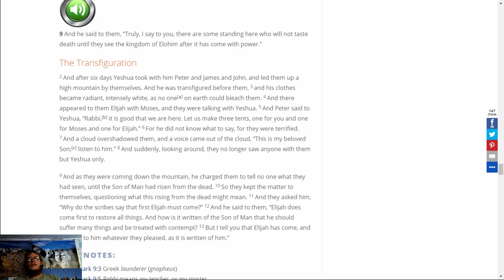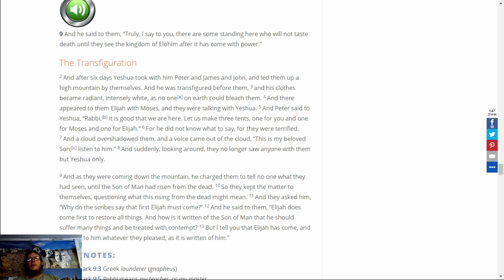And they asked him, Why did the scribes say that first Elijah must come? And he said to them, Elijah does come first to restore all things. And how it is written of the Son of Man that he should suffer many things and be treated with contempt. But I tell you that Elijah has come, and they did to him whatever they pleased, as it is written of him.